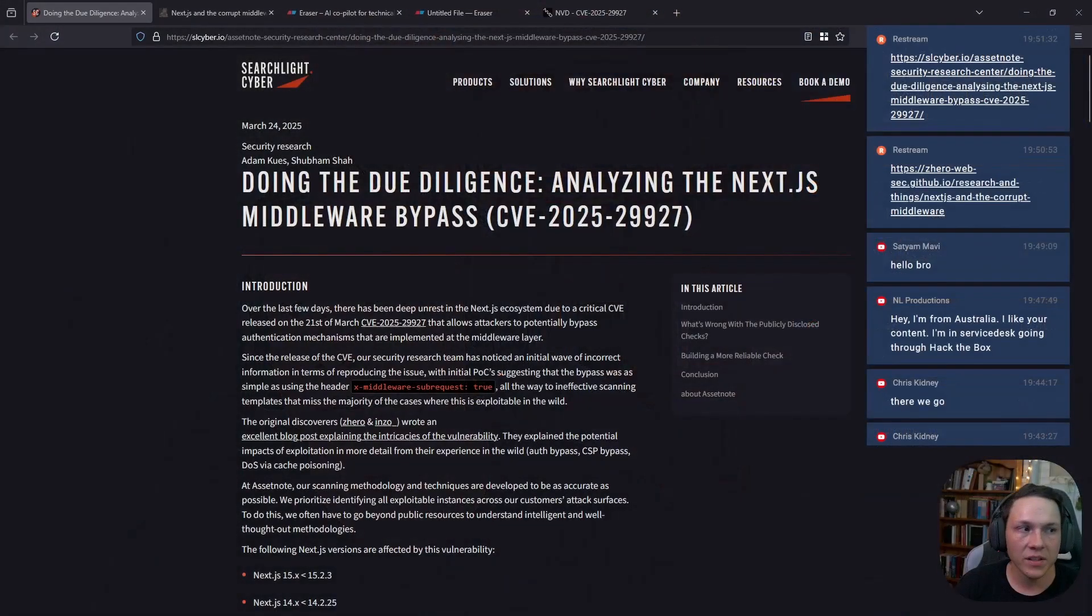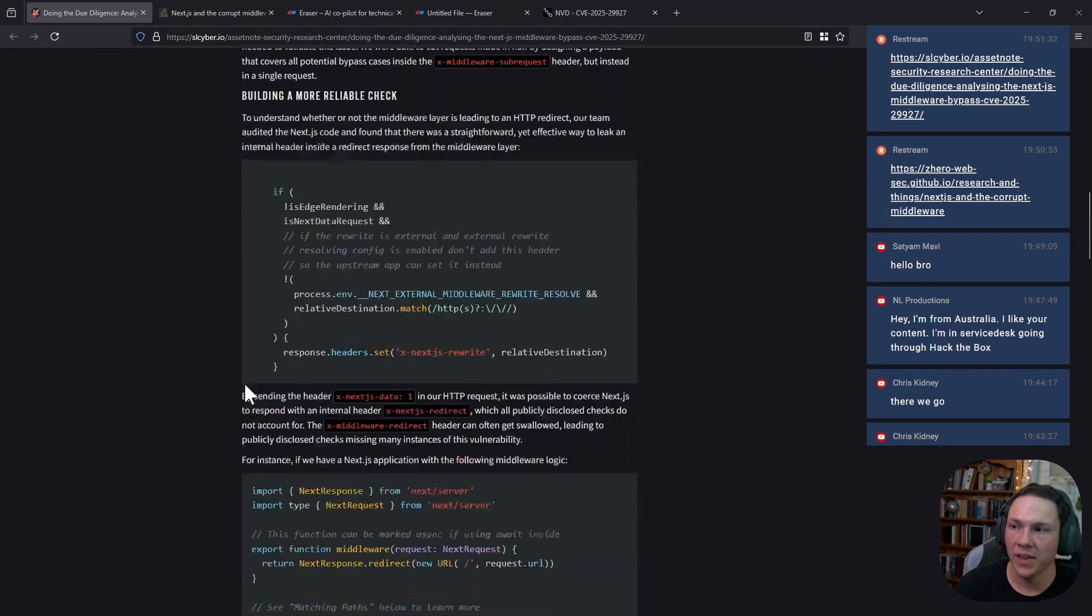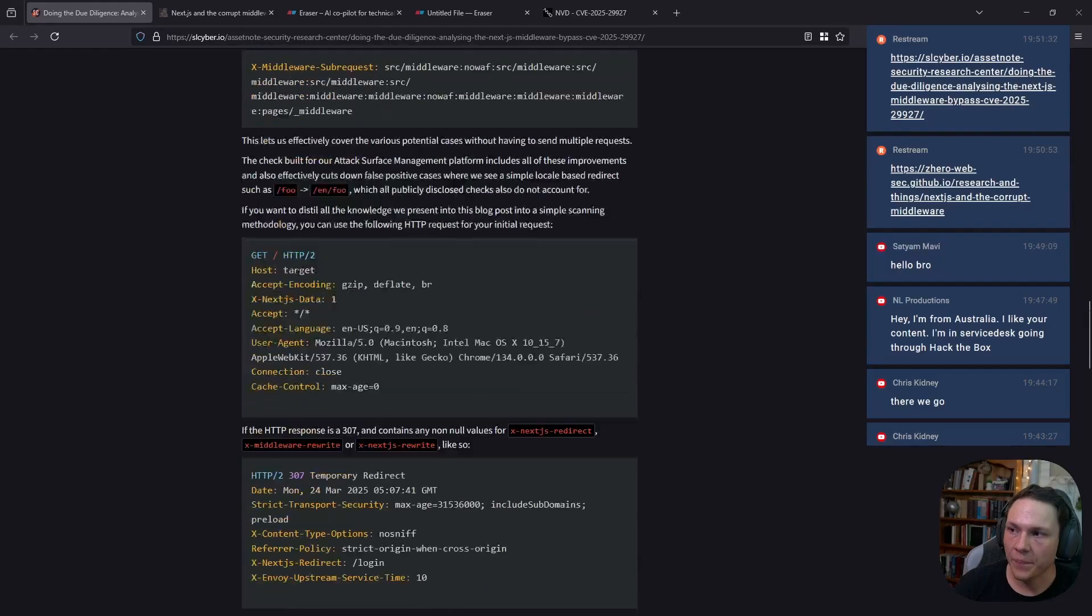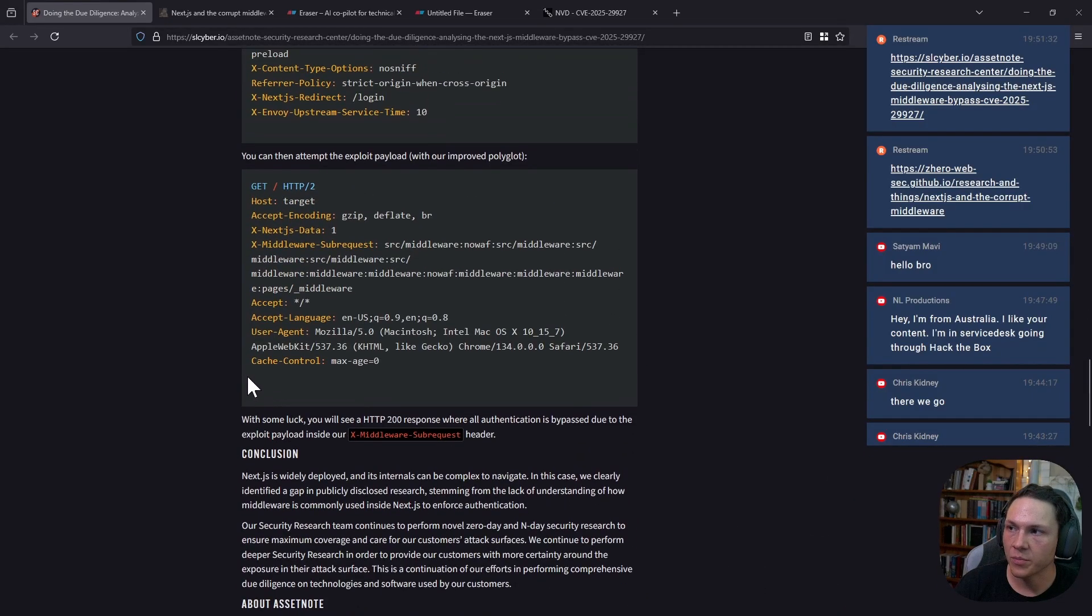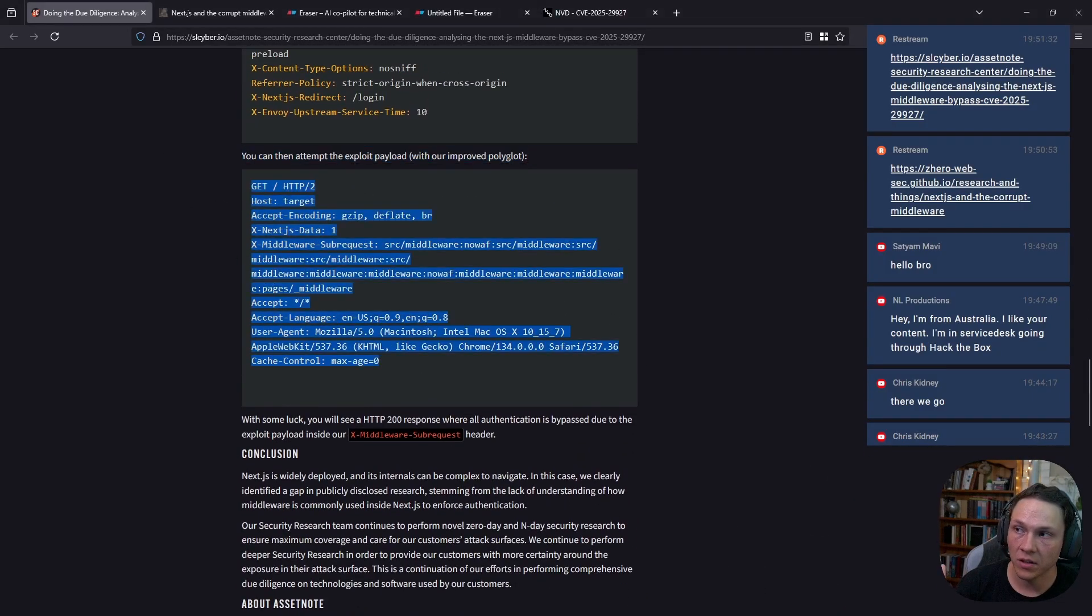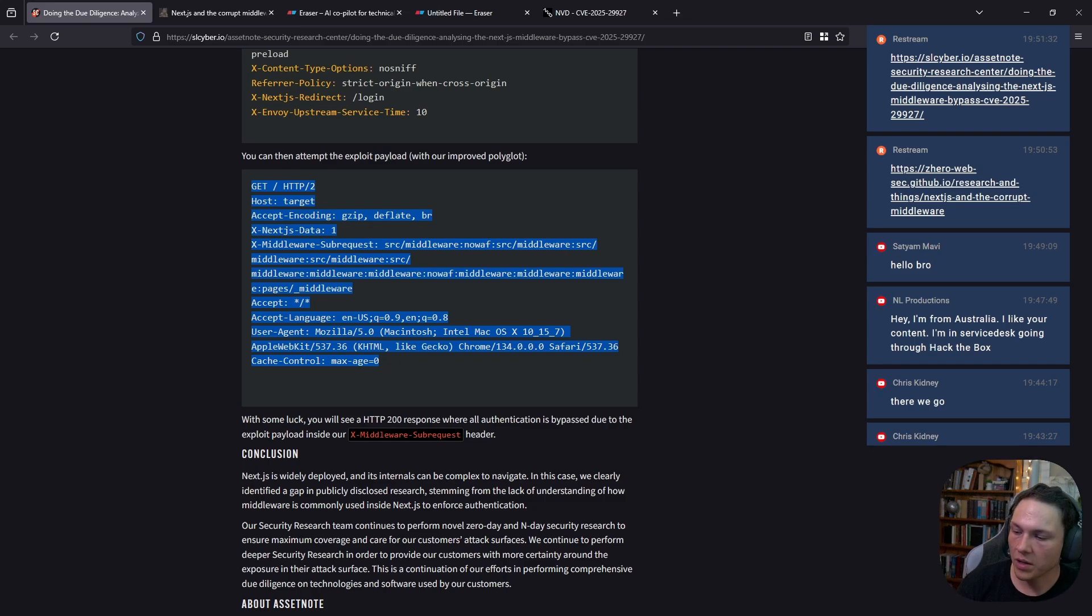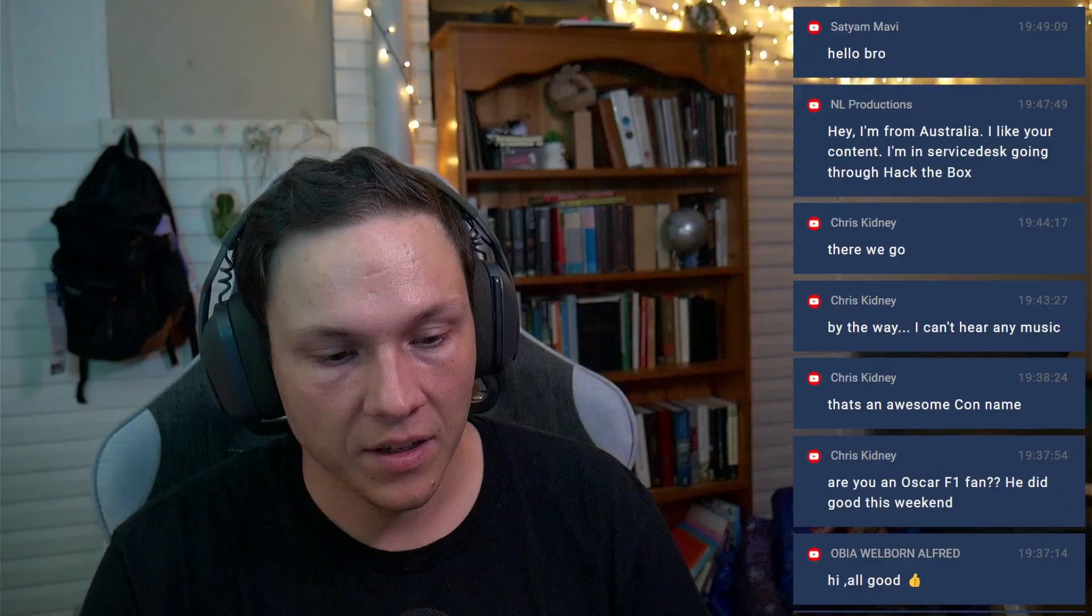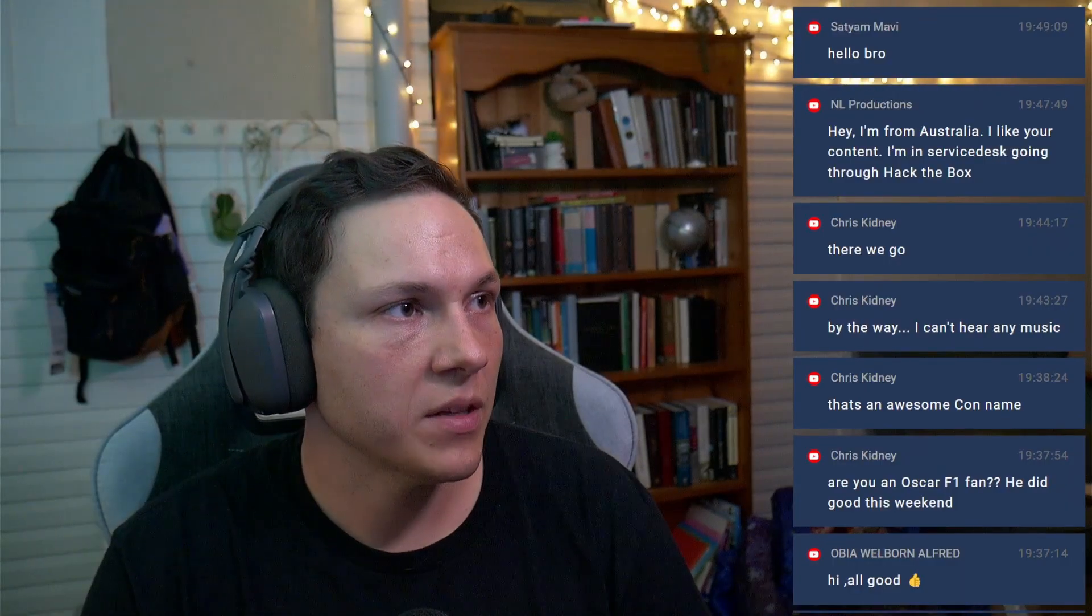Their stuff is always brilliant and worthwhile reading. They look at different ways to check for this vulnerability to see if there's any better ways, and by the end they create like a polyglot to check servers and see if they're vulnerable. I thought I'd set up a little demo.